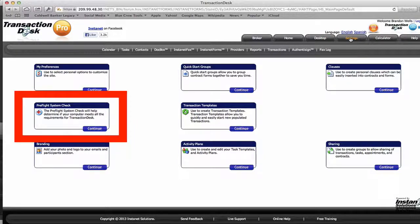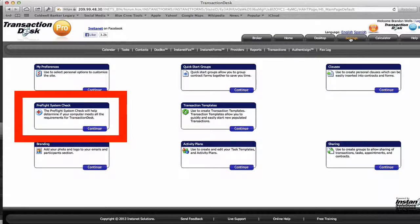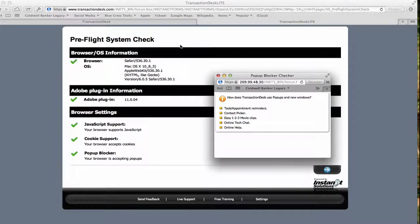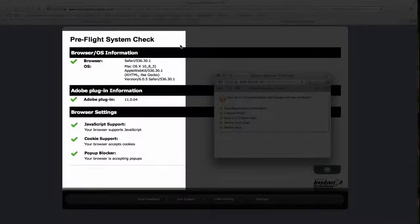This check will help us eliminate problems once we get into creating and editing transactions within the system. Once your pre-flight check has all green checks, you are good to go.